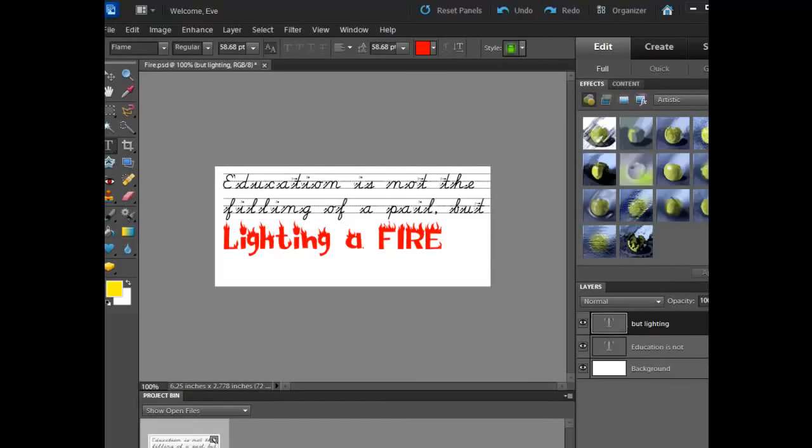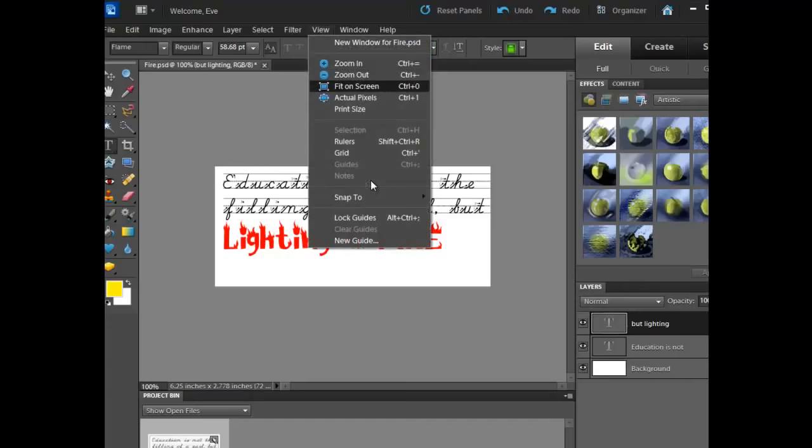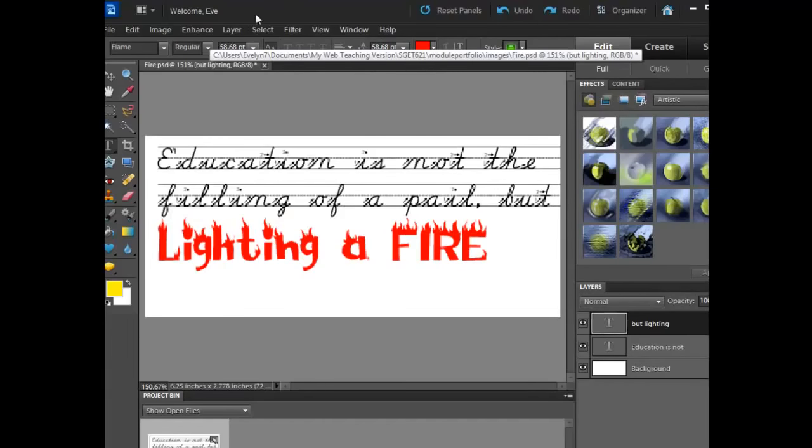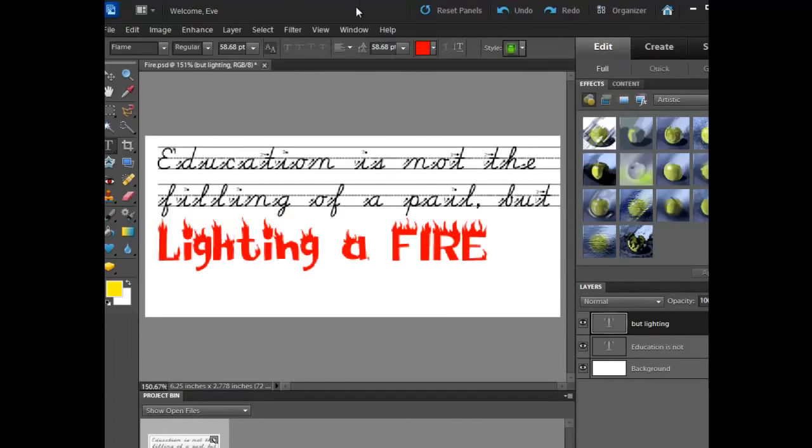Okay, I'm going to finish out this week's information by final processing of this image as well as placing a little graphic here. The things that I'm going to look at are putting a small graphic on here.